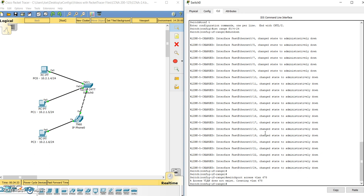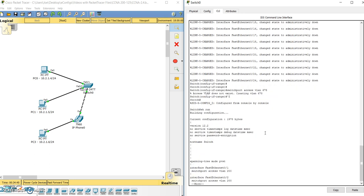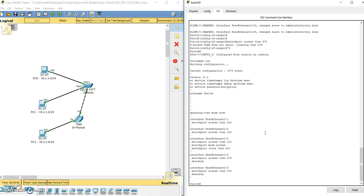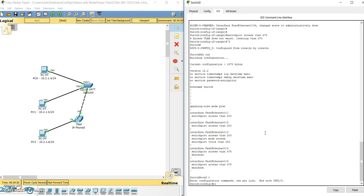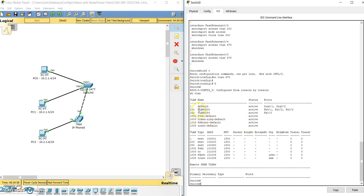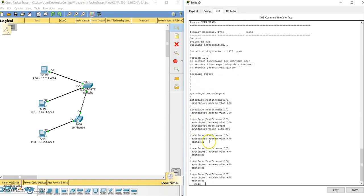VLAN 678 gets created in the VLAN database. We don't want to use VLAN 678 for anything — it's our black hole trash VLAN. The ports are shut down and assigned to VLAN 678. Then we go one step further and enter 'no VLAN 678,' removing it from the VLAN database entirely. Now even if someone accidentally does a 'no shutdown' on one of these interfaces and plugs something in, their traffic goes to VLAN 678, which doesn't exist in the VLAN database, so their traffic goes nowhere.